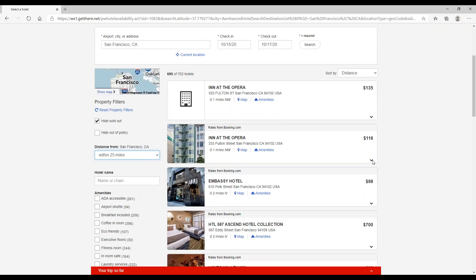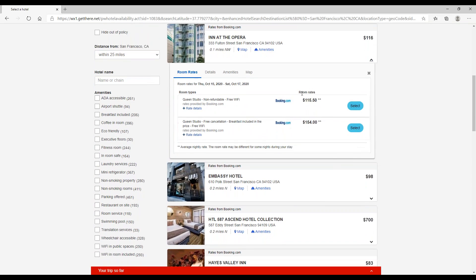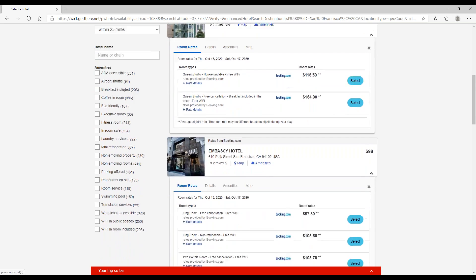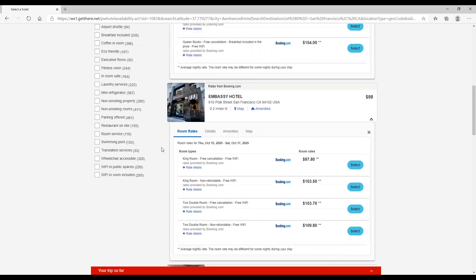Taking a look at the options here, I see we have Booking.com rates and the same with Embassy Hotel, Booking.com rates here as well. Let's say you wanted to search for a Hilton.